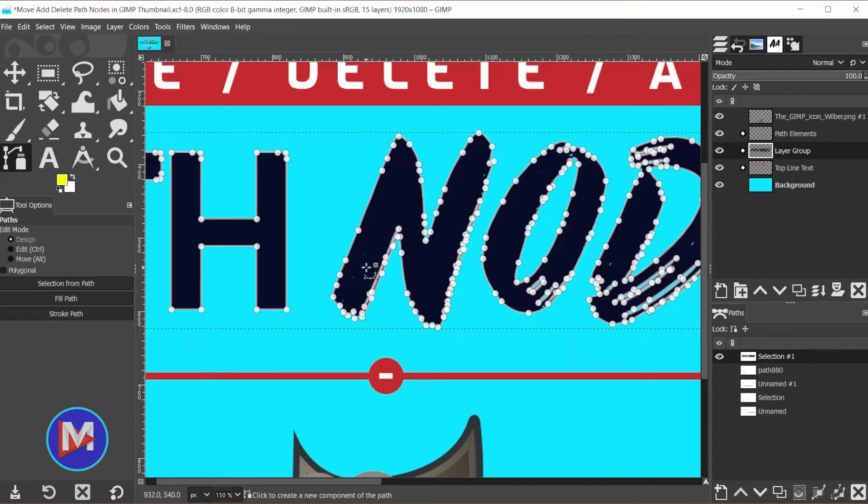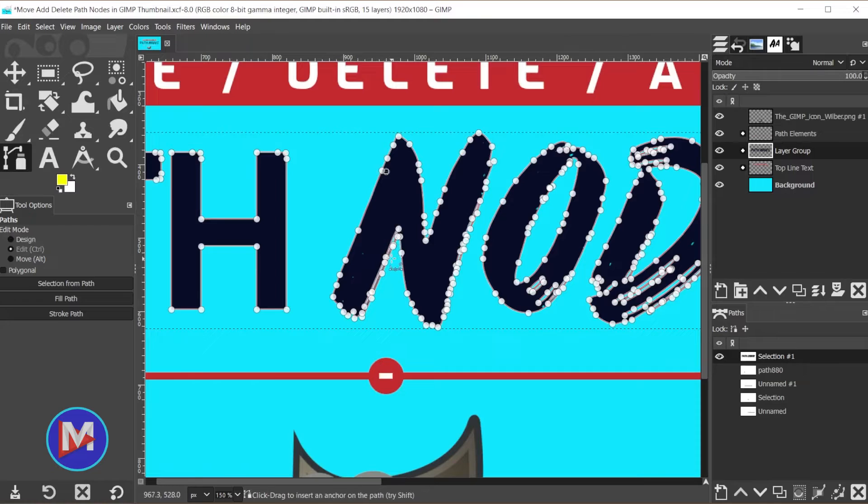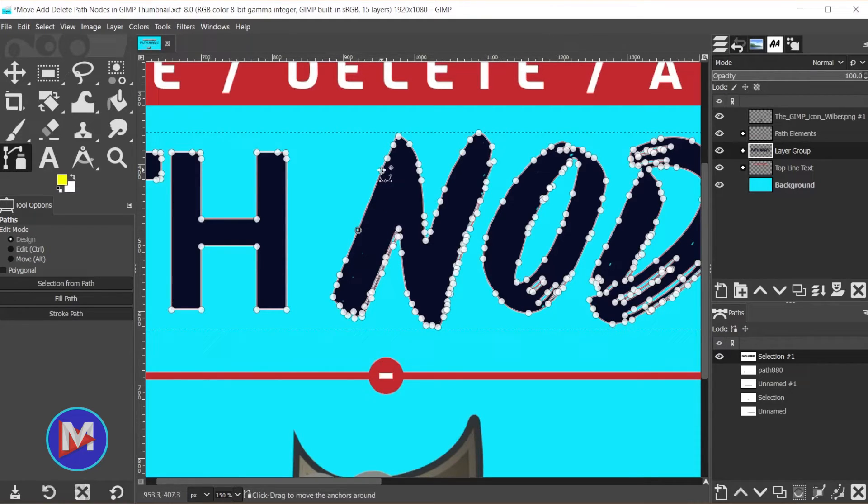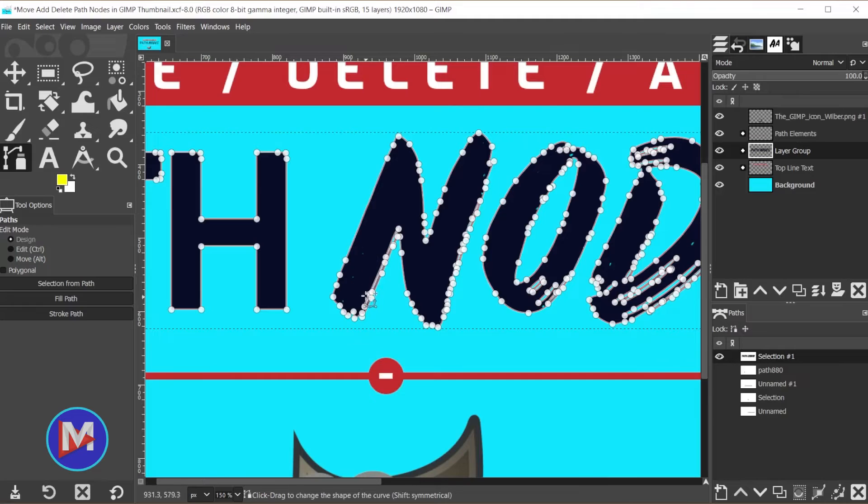Once again, if you want to delete multiple nodes simultaneously, you can Shift+click. Let me hit Ctrl+Z. Make sure you actually click on the node itself. So Shift+click to select multiple nodes, then hit the Backspace key and that will get rid of those nodes.